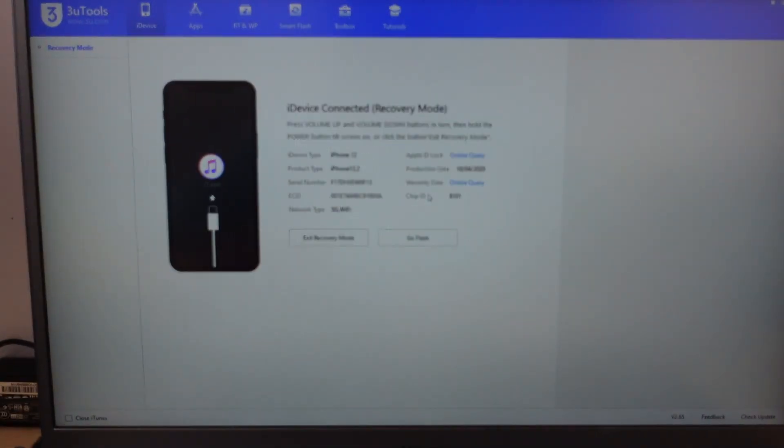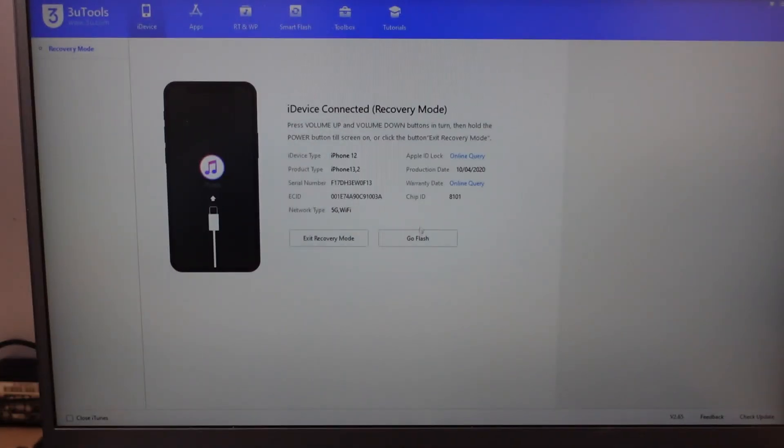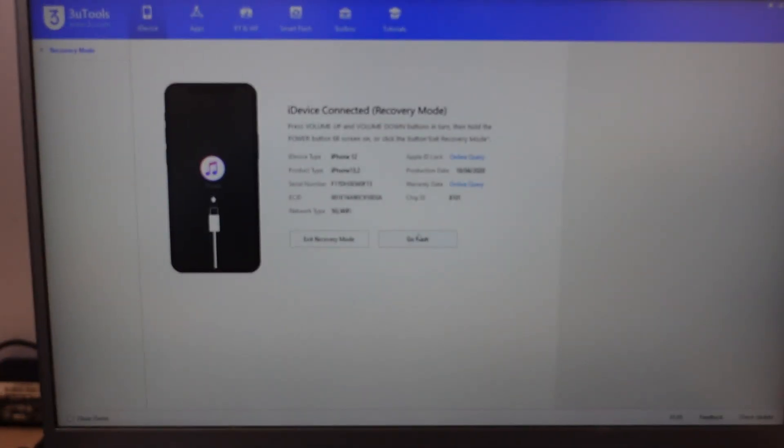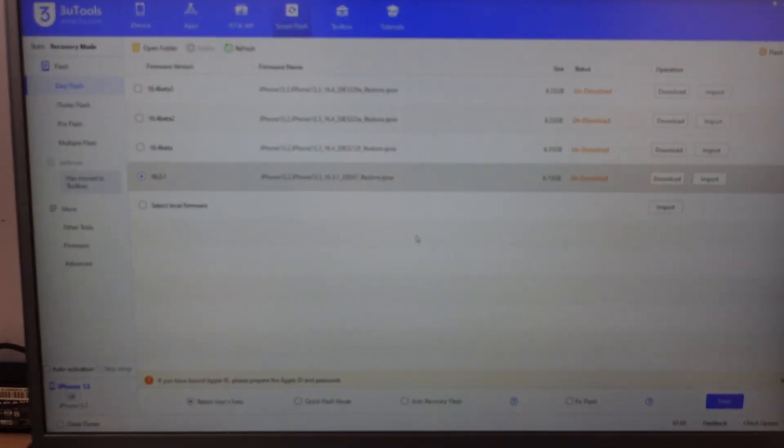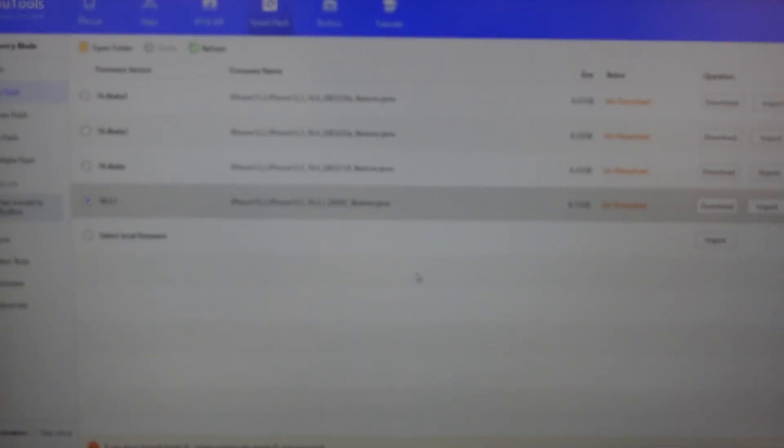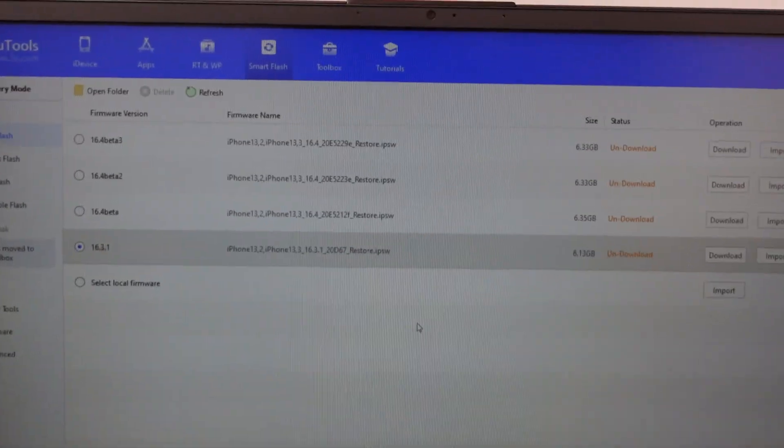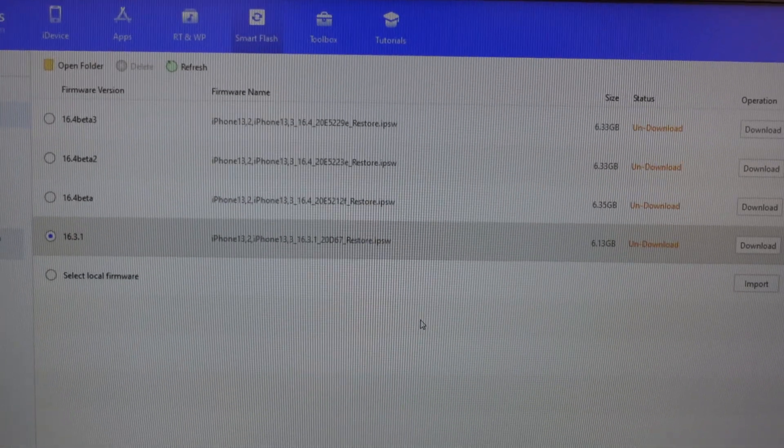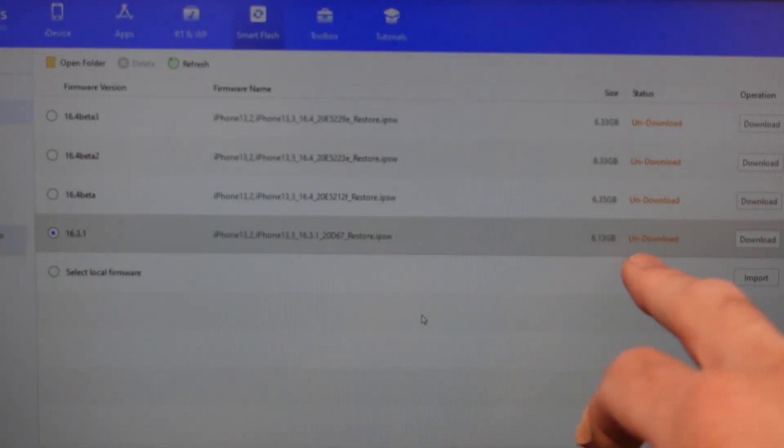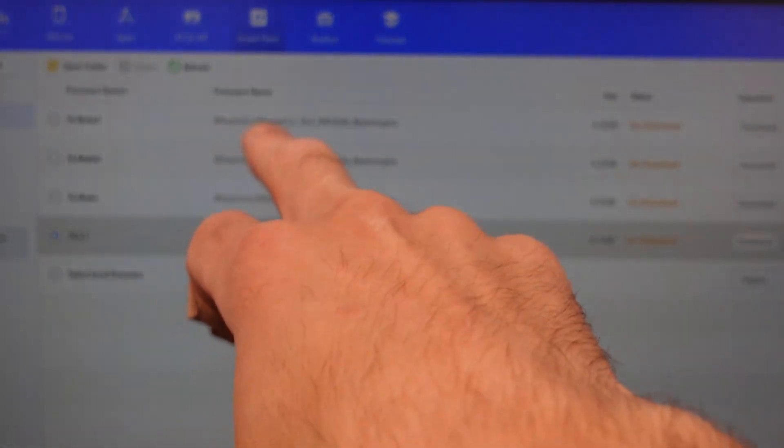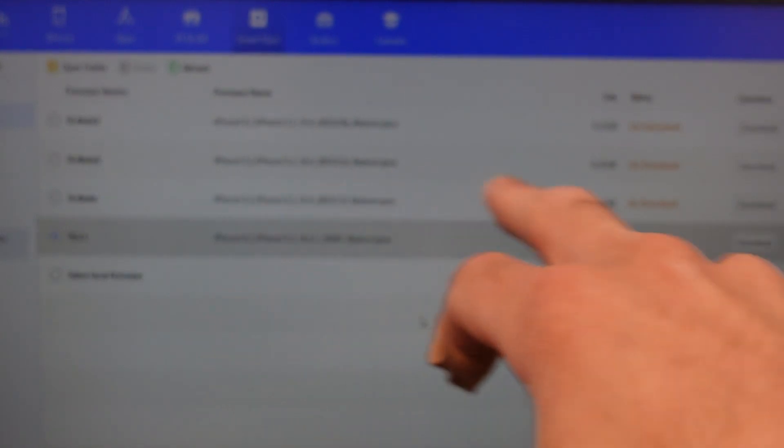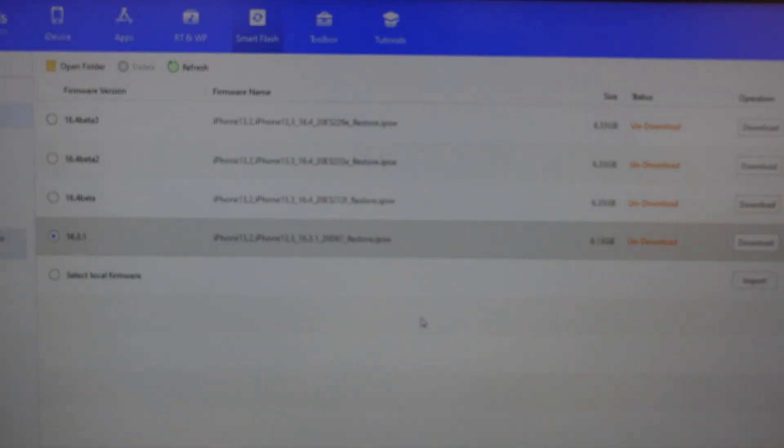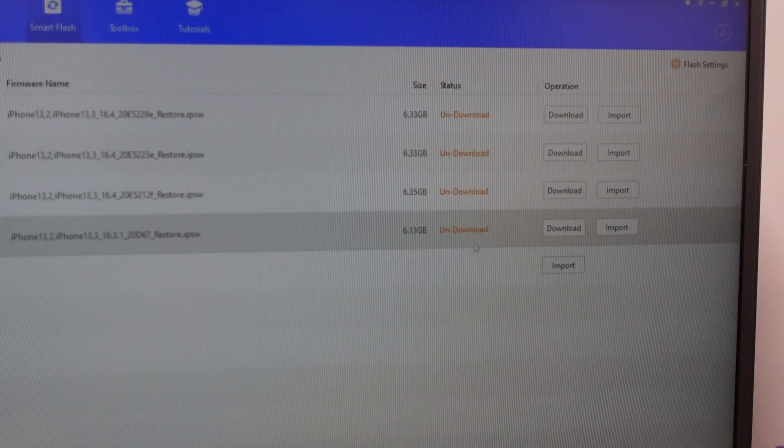Once we get there, it should say iPhone detected in recovery mode. And we want to go to go flash. Sorry about my focus struggling right now. We want to select the latest version that's available, latest stable version. You will also get beta versions. We don't want those. We'll go over and we'll click download.